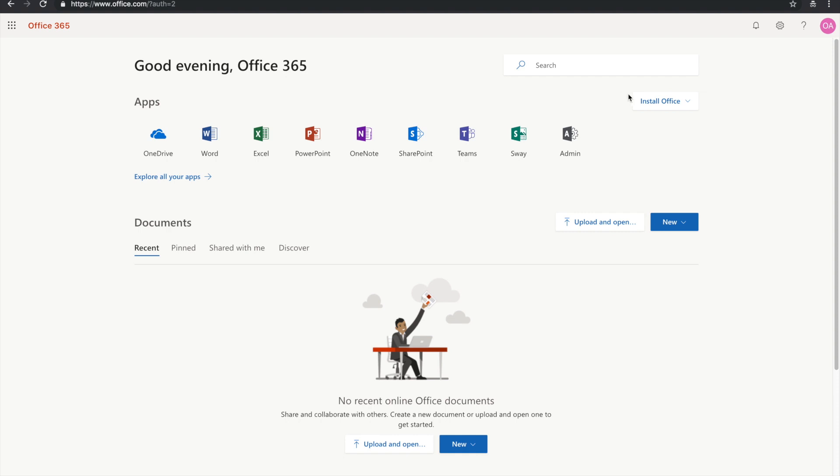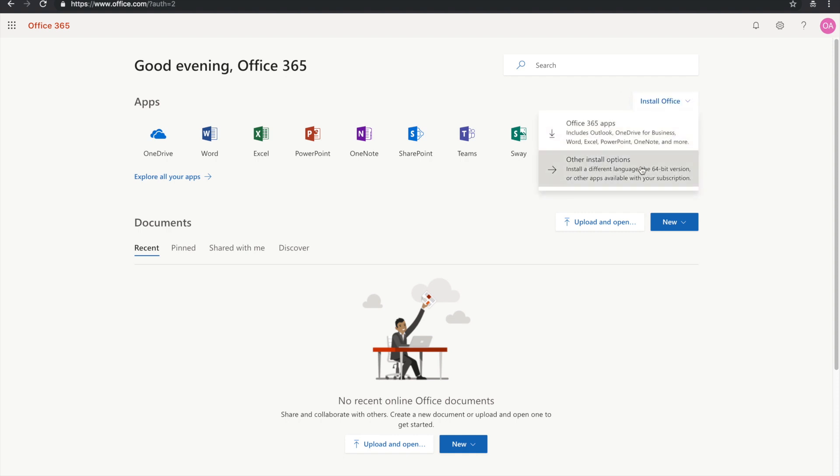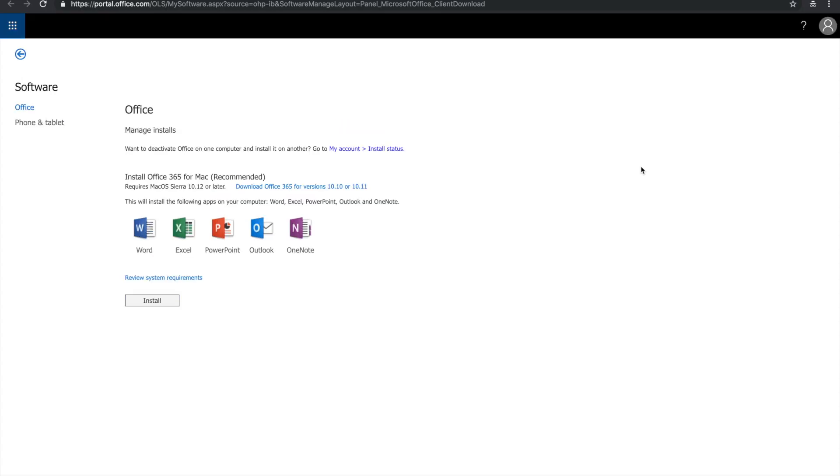So inside of this screen, go ahead and go over to the top right corner and click install office, and then click the second option. Alright, that's going to open another tab, and I'm on a MacBook,